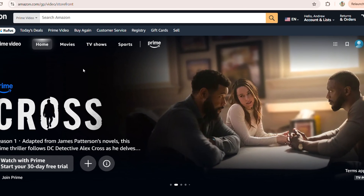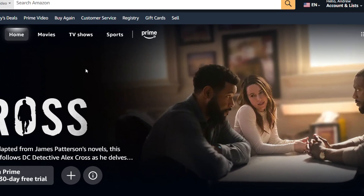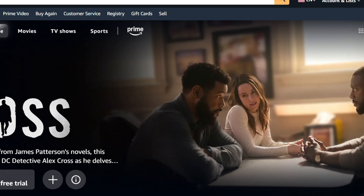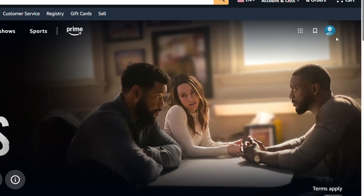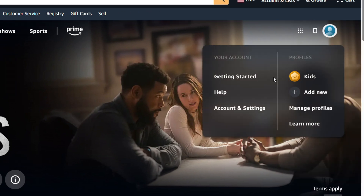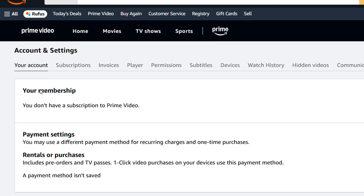So what you want to do, once you're on Prime Video or Amazon Prime, all you have to do is just look to your upper right hand side and you will have your account. Hover over that and click on your account and settings there.